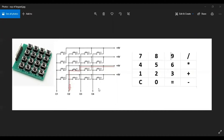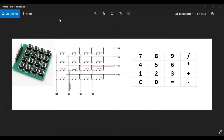So based on which row has the 5 volts and which column gives the input, we can figure out which button has been pressed. For this calculator project, we want our keypad to have these particular values — the numbers, the symbols, and C stands for clear. 0, equal to, minus, etc. in this specific pattern.